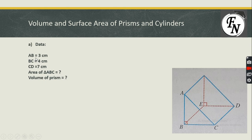In Part A, we have AB = 3 cm (height of the triangle), BC = 4 cm, and CD = 7 cm. First, we calculate the area of triangle ABC using the formula: area = ½ × base × height. We write the value of the area of triangle ABC, then multiply it by CD to obtain the volume of the prism.